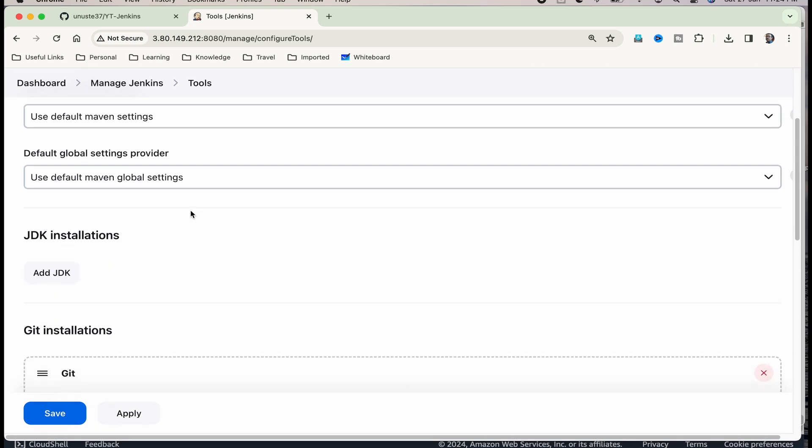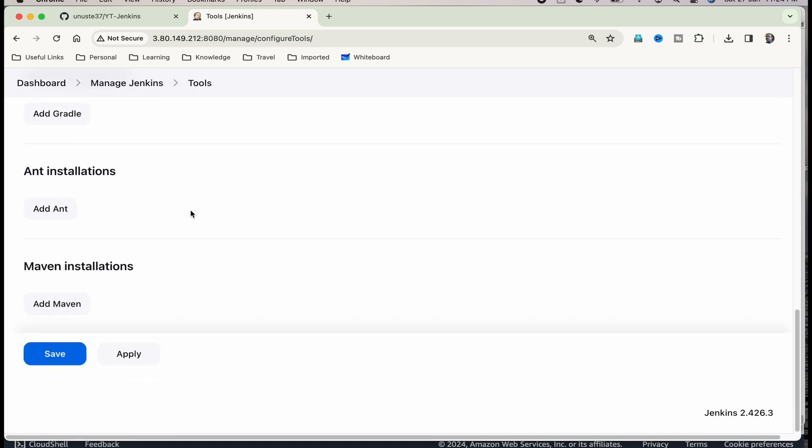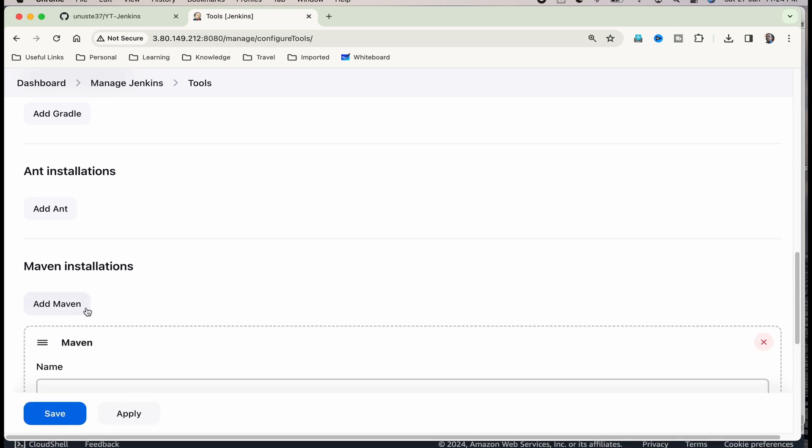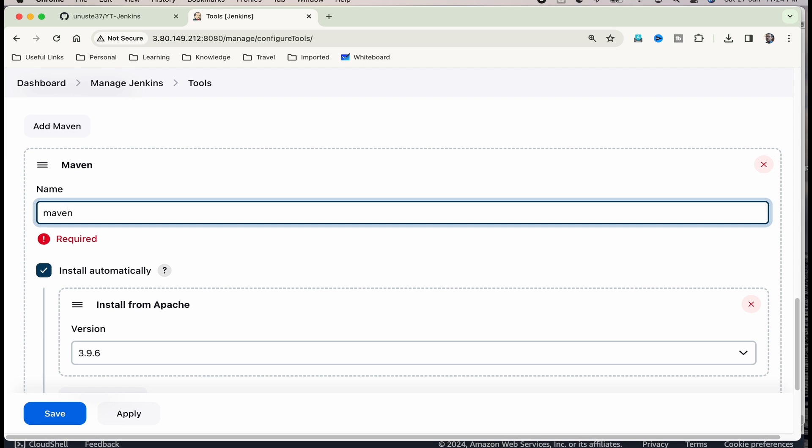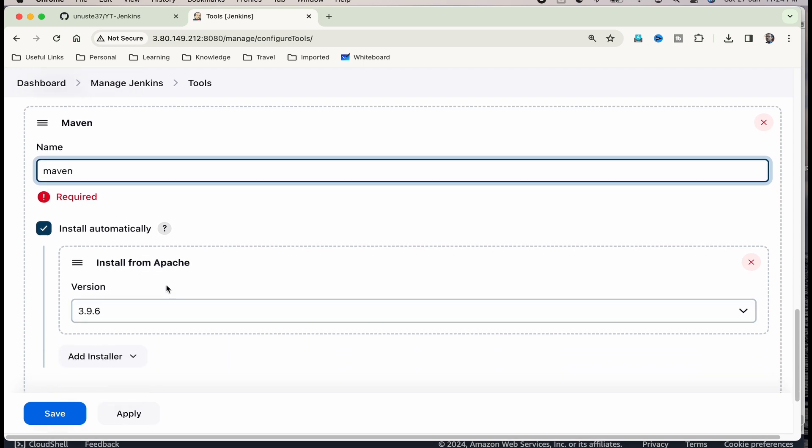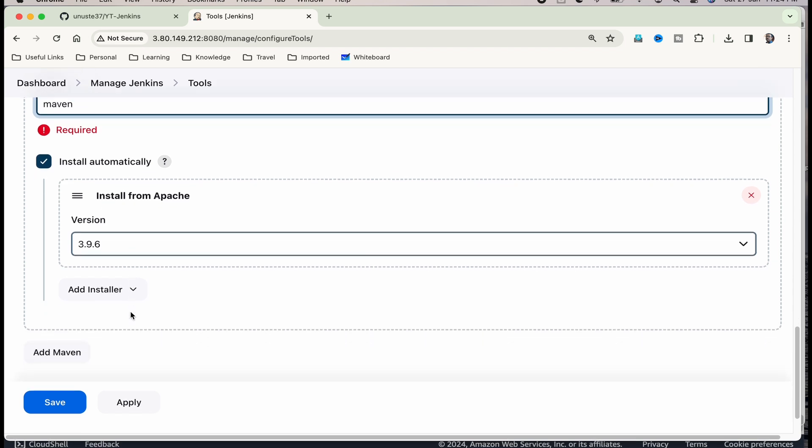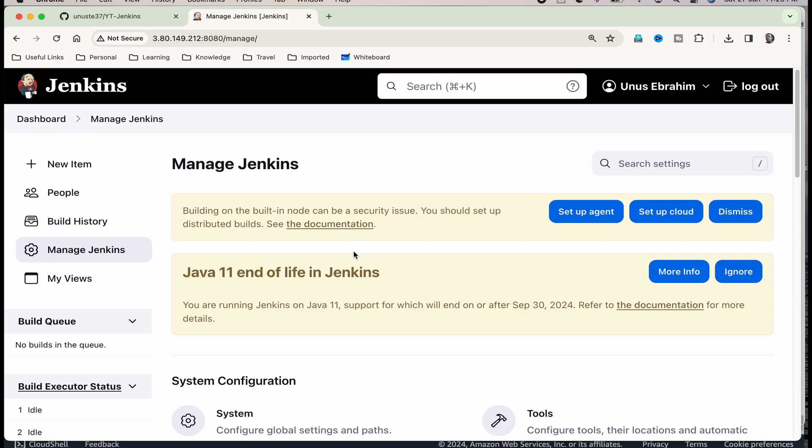Go back to manage Jenkins. Tools. You have to set up Maven tool here. Come down towards the end. You have Maven installations. Just click on add Maven. And you can give a name for your Maven installation. I will just say Maven. And install from Apache 3.9.6. That is the latest version. We will go with that. Save.